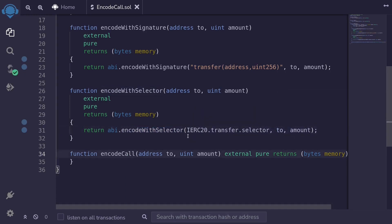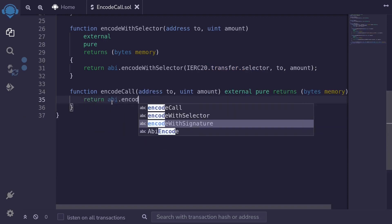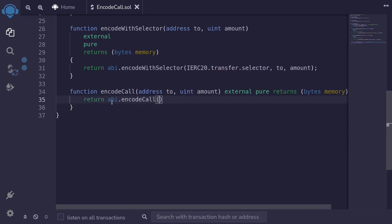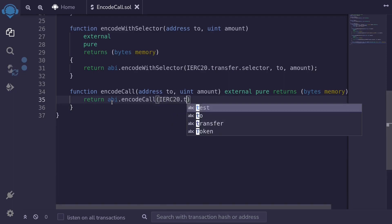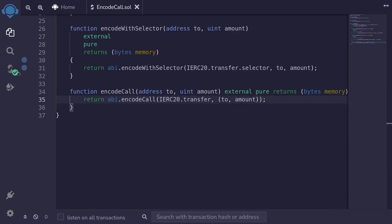Next, I'm going to show you how to encode data where we cannot make a mistake for the function name, the type, or the amount of inputs to pass. I'll type: return abi.encodeCall. The first input will be the function we're calling — ierc20.transfer — and then inside the parentheses, we pass in the actual inputs: the 'to' address and the amount. Let's hit Ctrl+S to make sure it compiles, and the contract compiles.